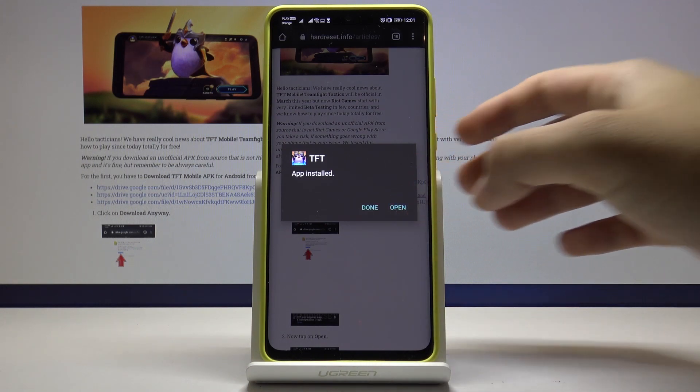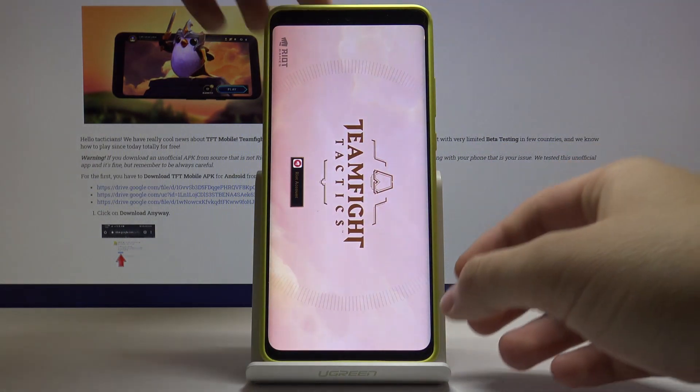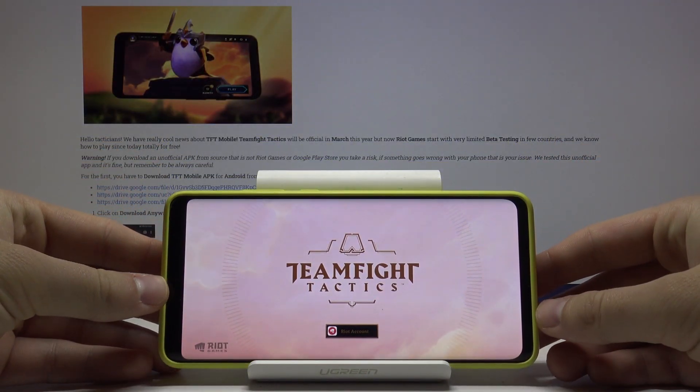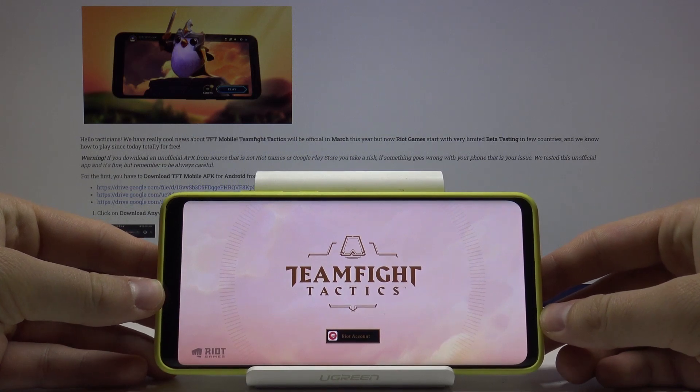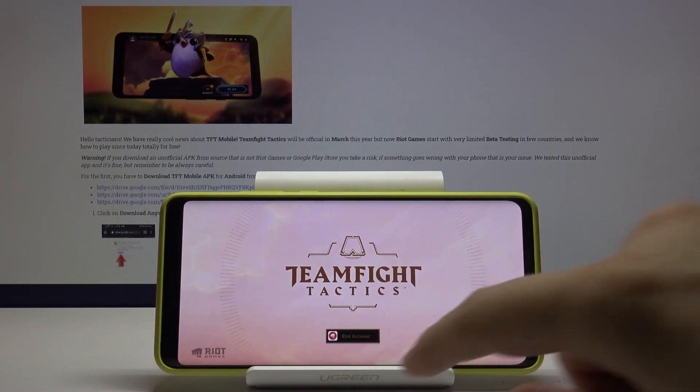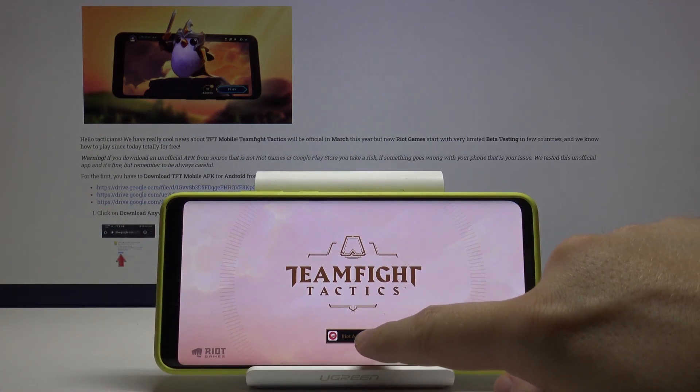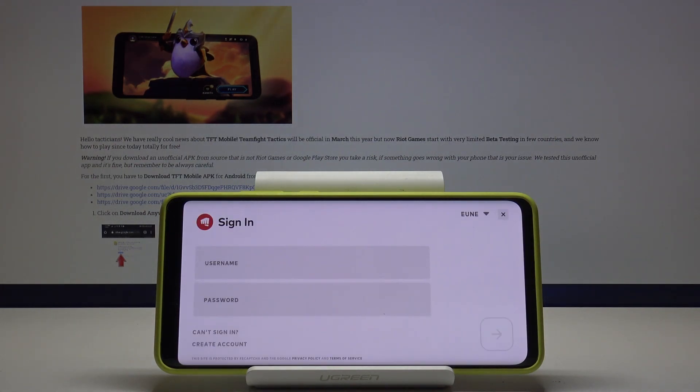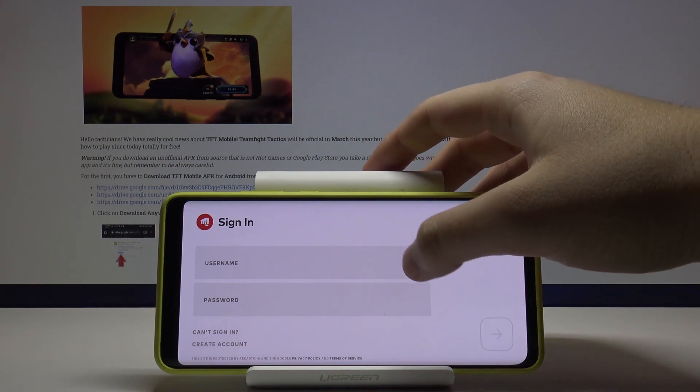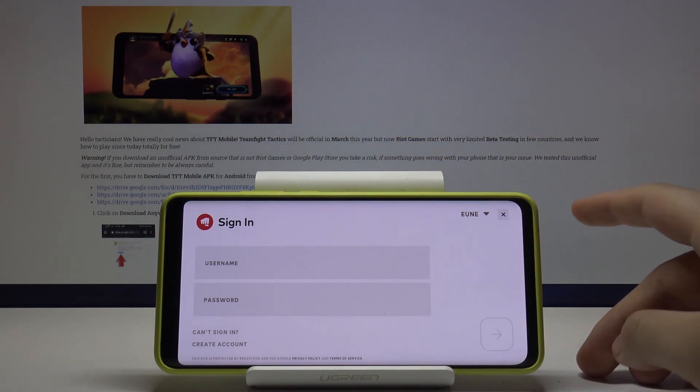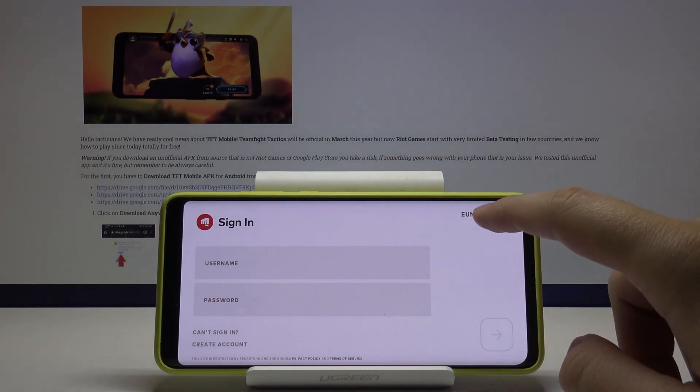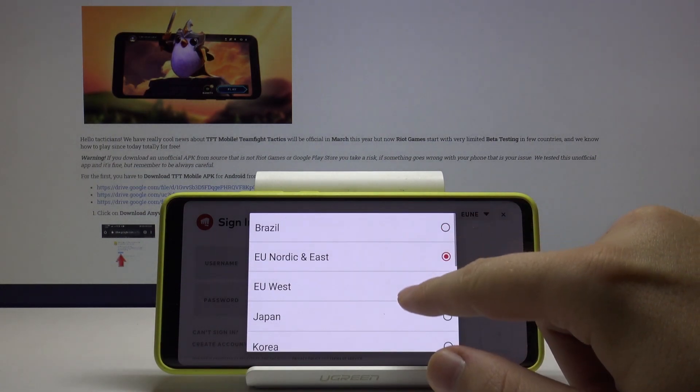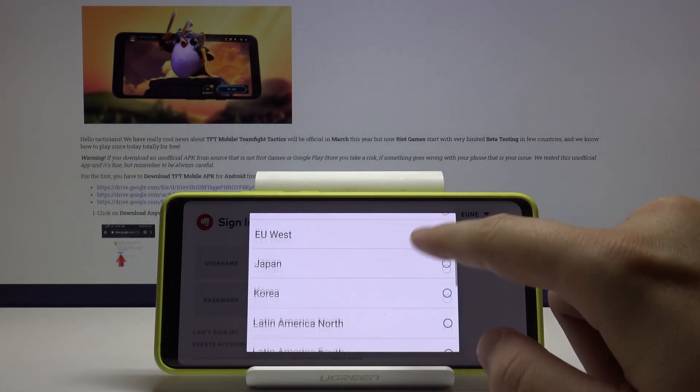Now we have to tap on riot account and here we are with the signing window. The most important is to choose the good region, so I mean this is Nordic East and Oceania.